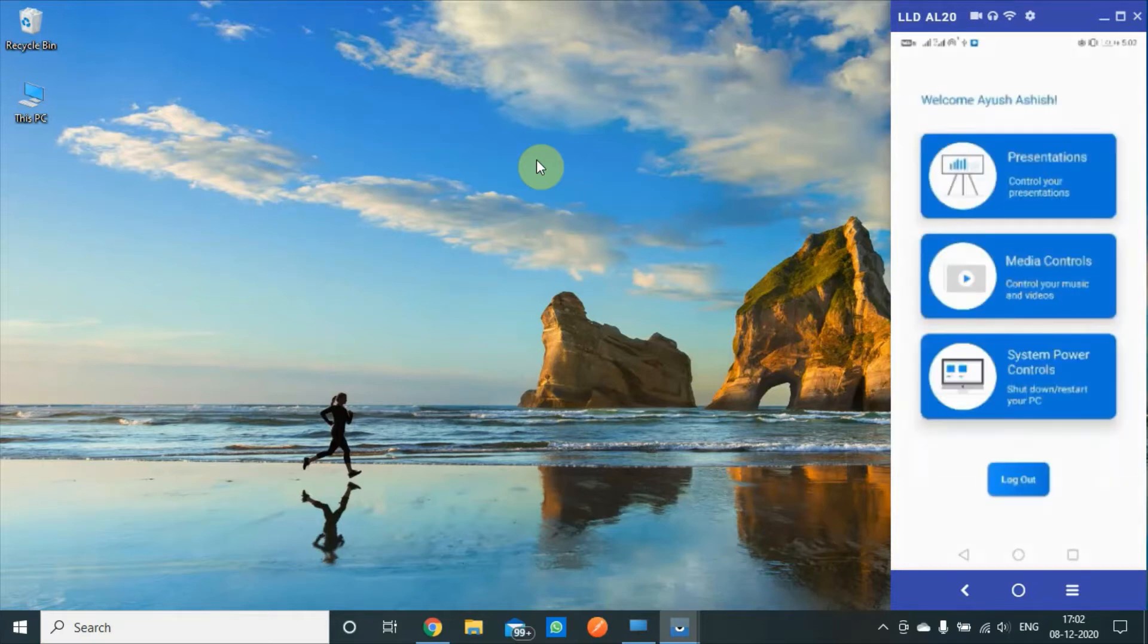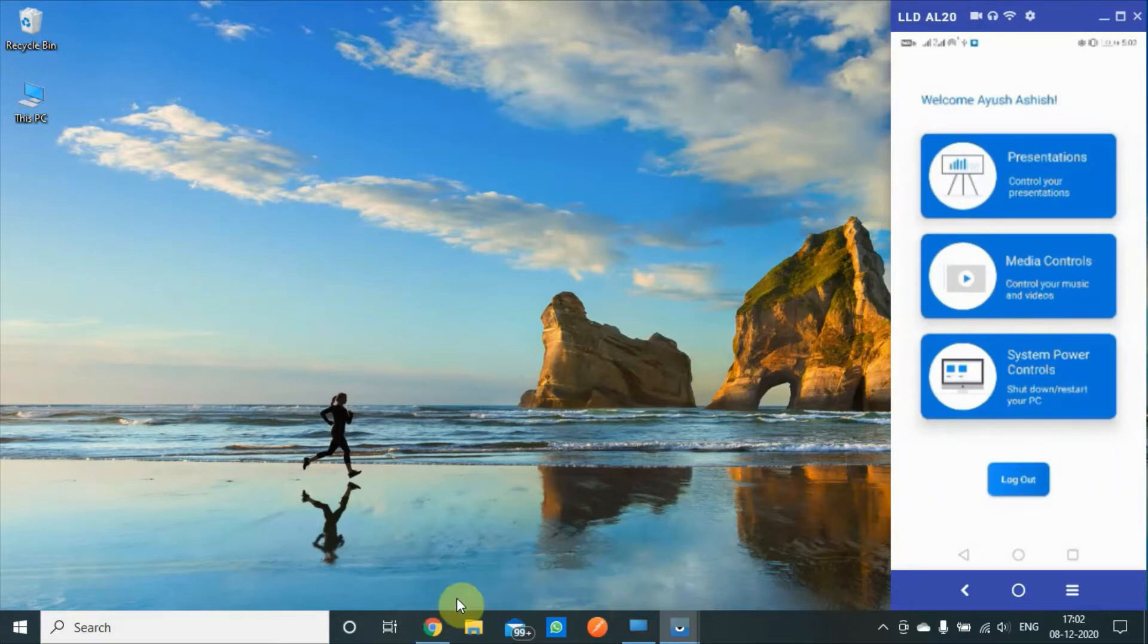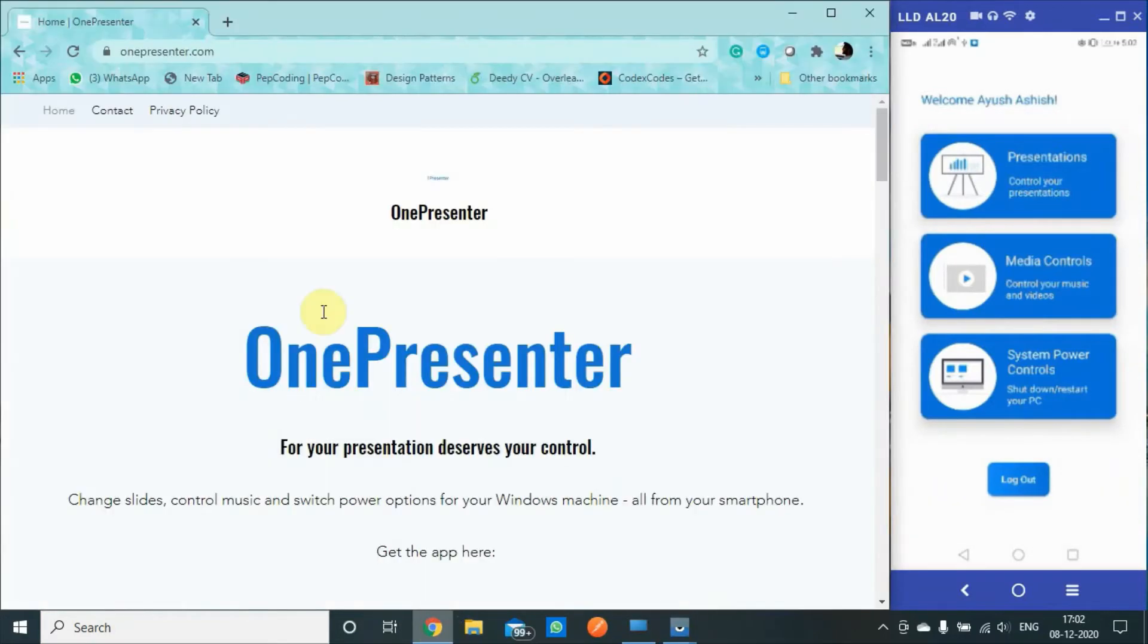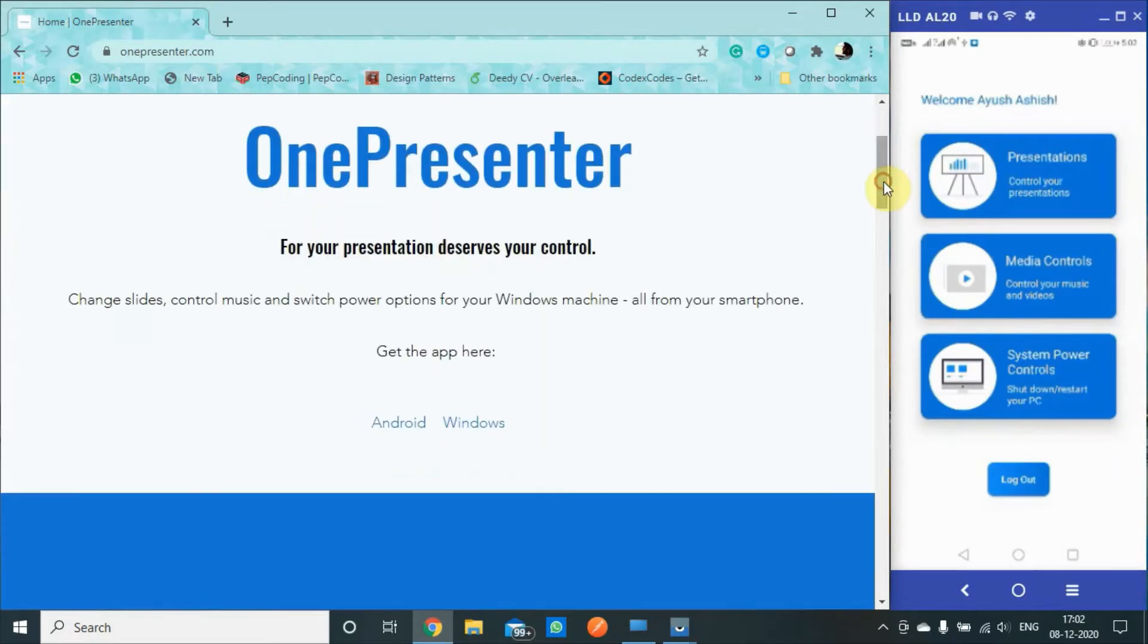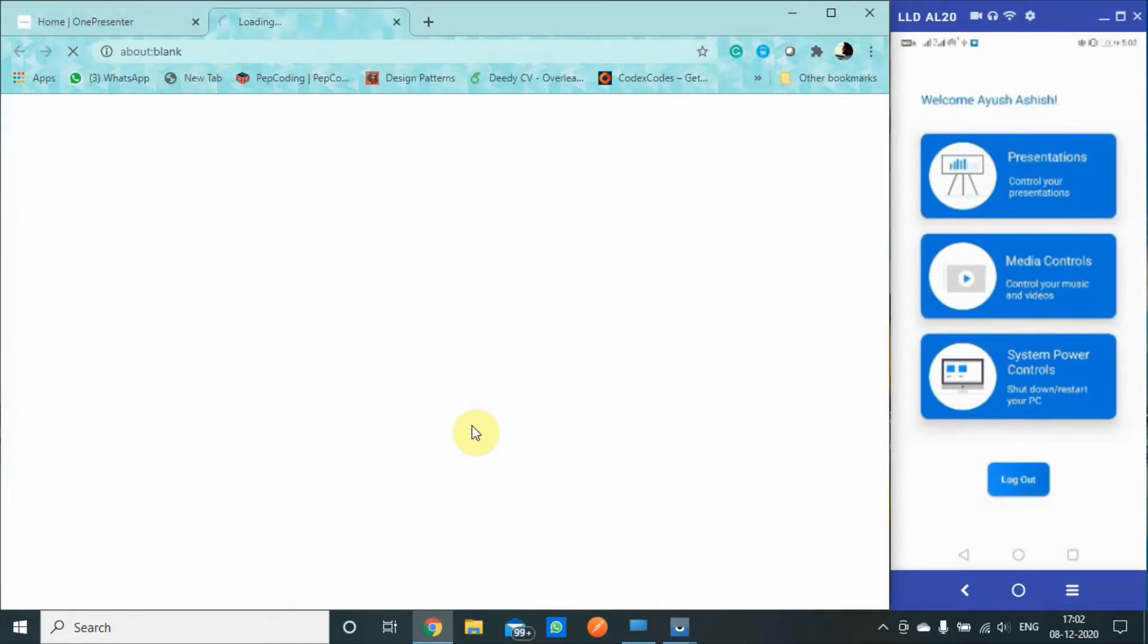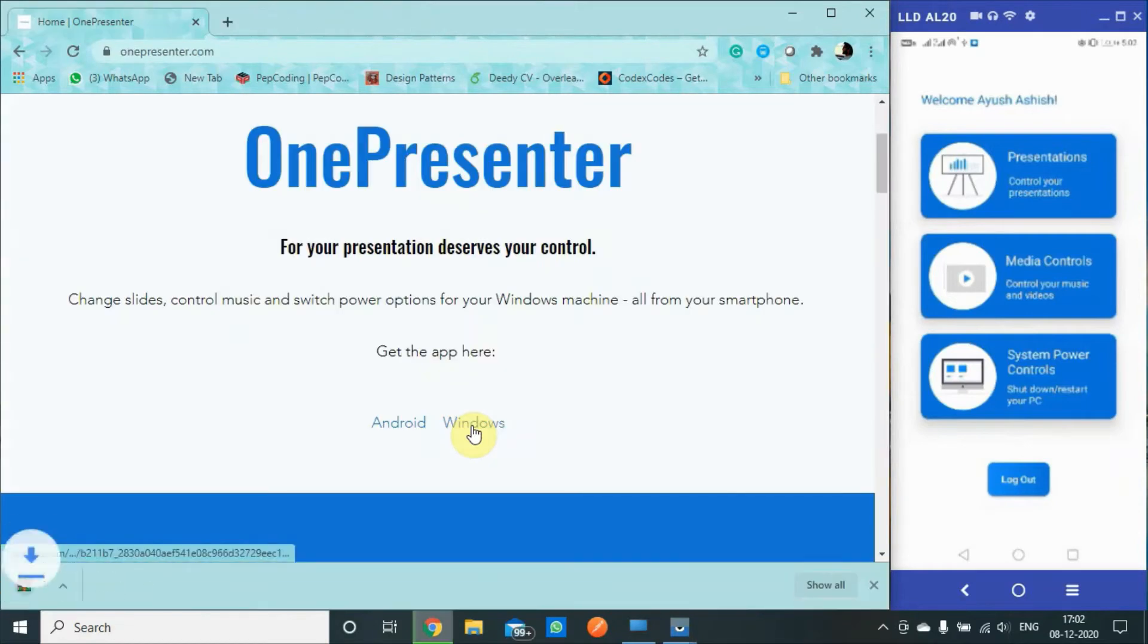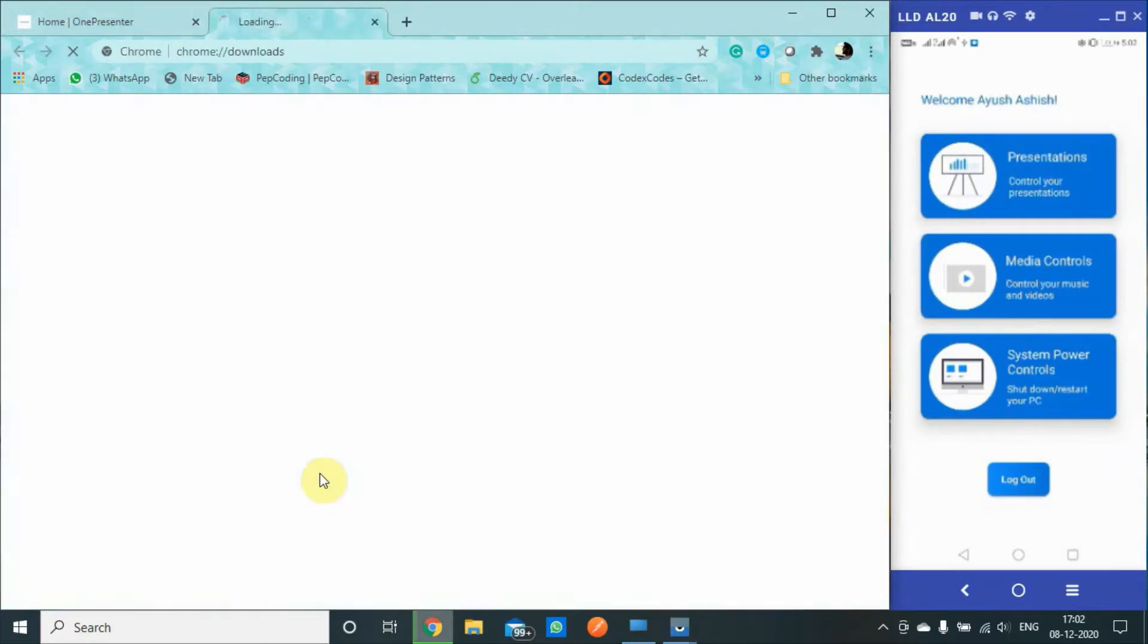Let us just pair it up with the PC. This is my home page, OnePresenter.com, and this is where you can get the Android app, which we already have, and the Windows app, which is a companion app for the PC, which we will download right away.